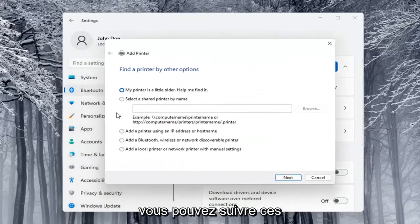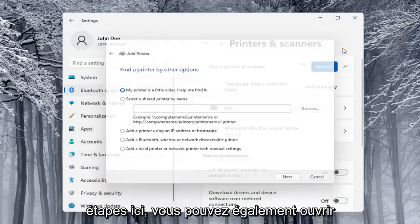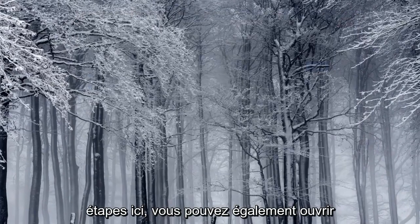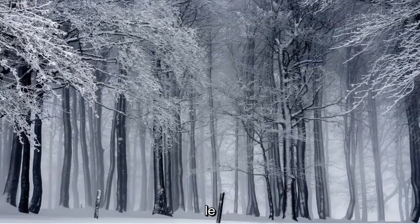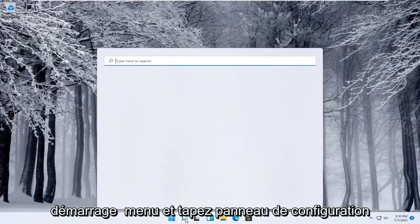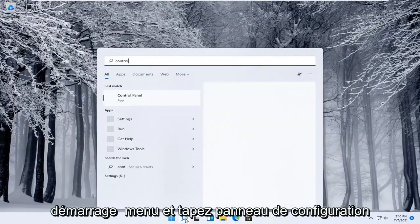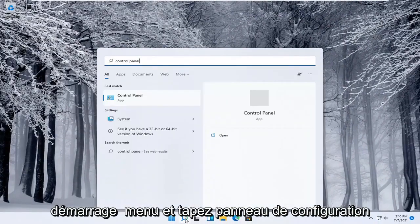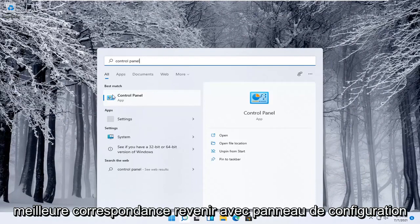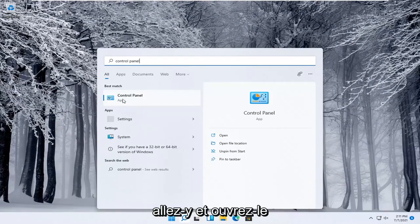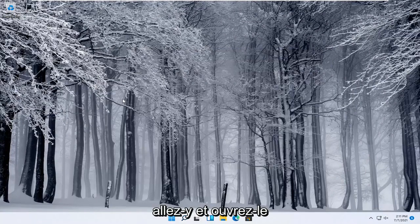You can walk through these steps right here. Alternatively, you can also open up the start menu and type in control panel. Best match will come back with control panel. Go ahead and open that up.